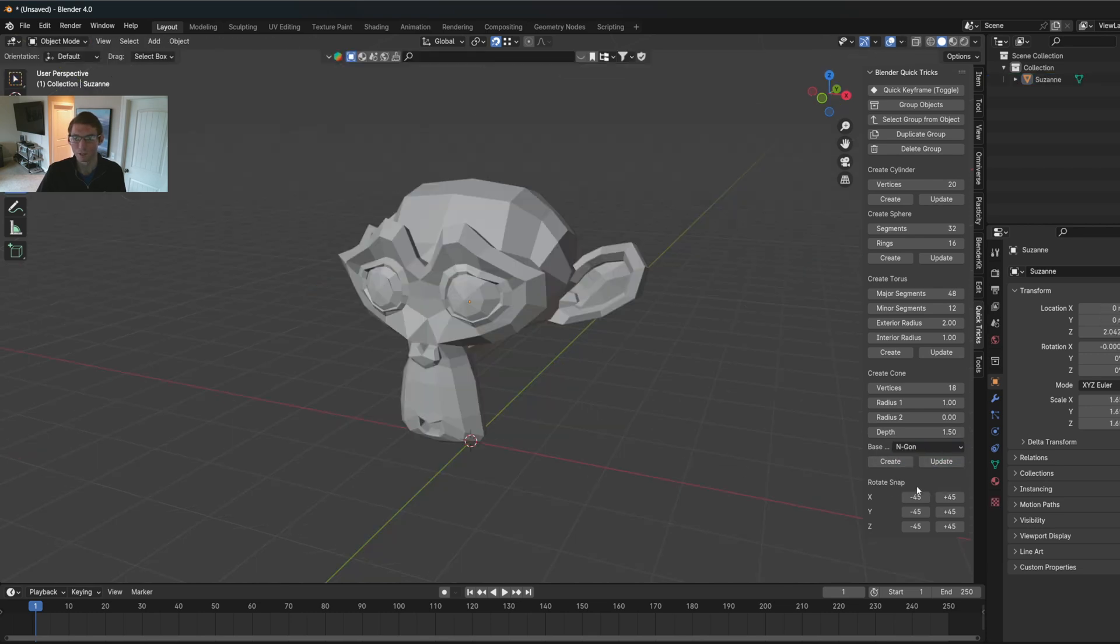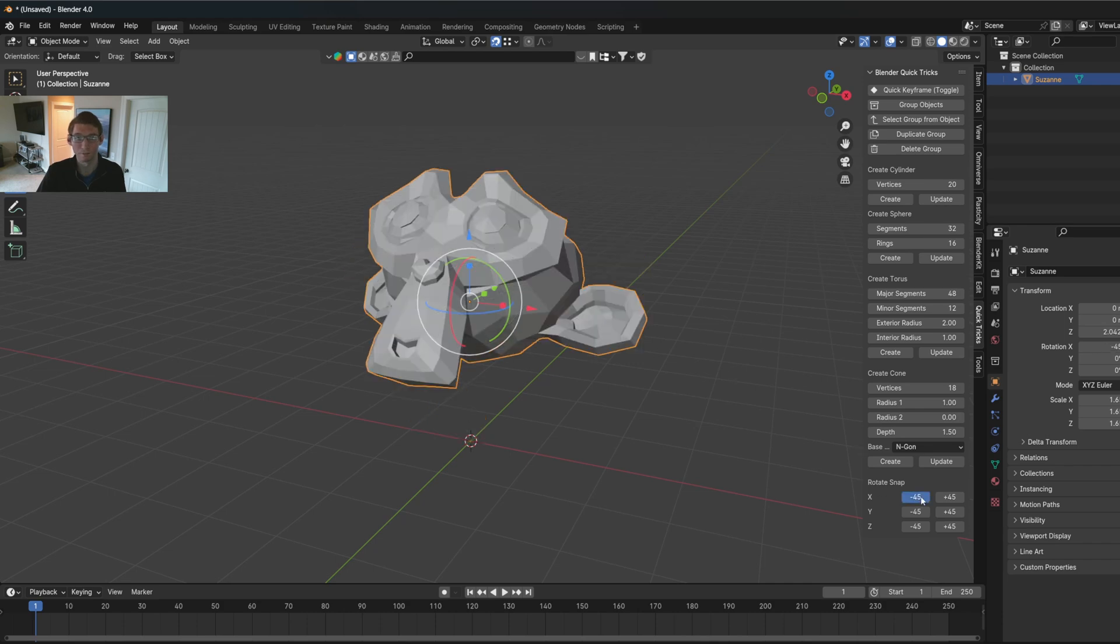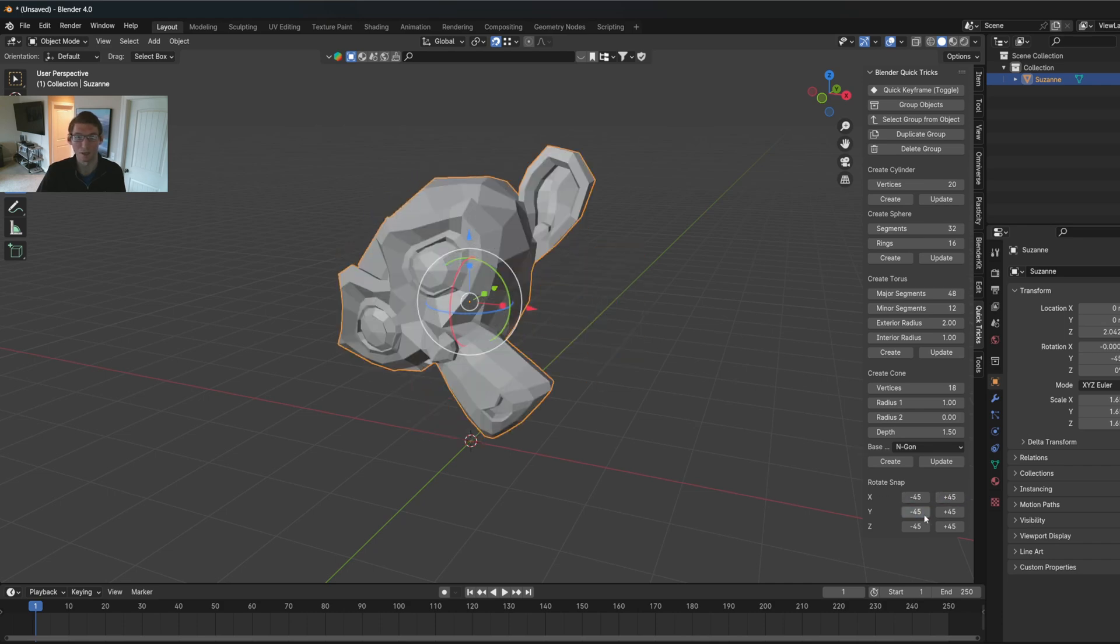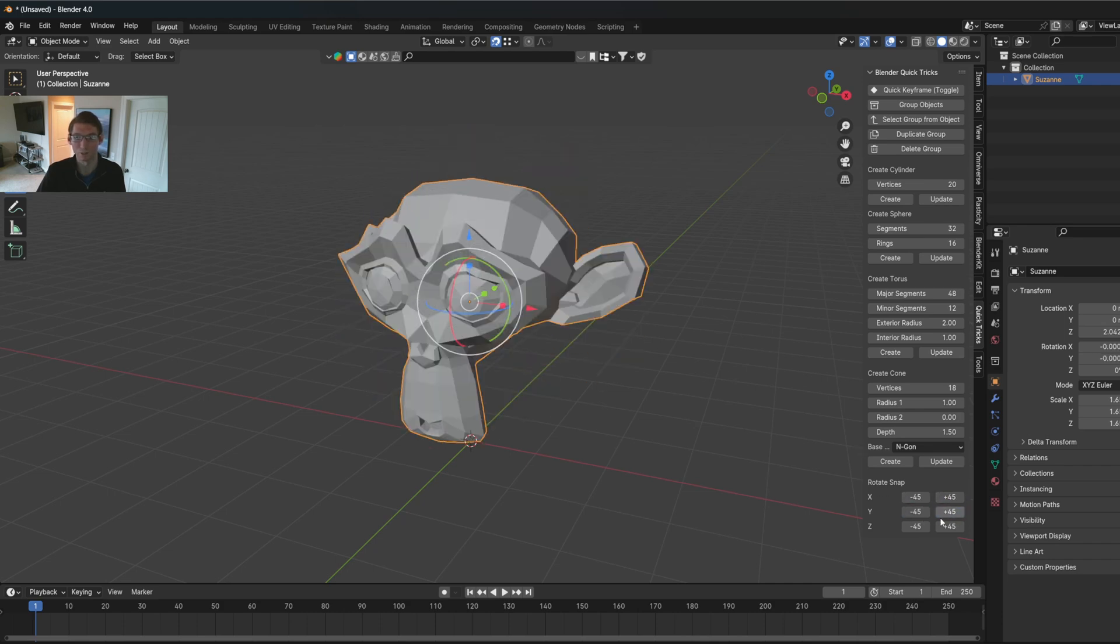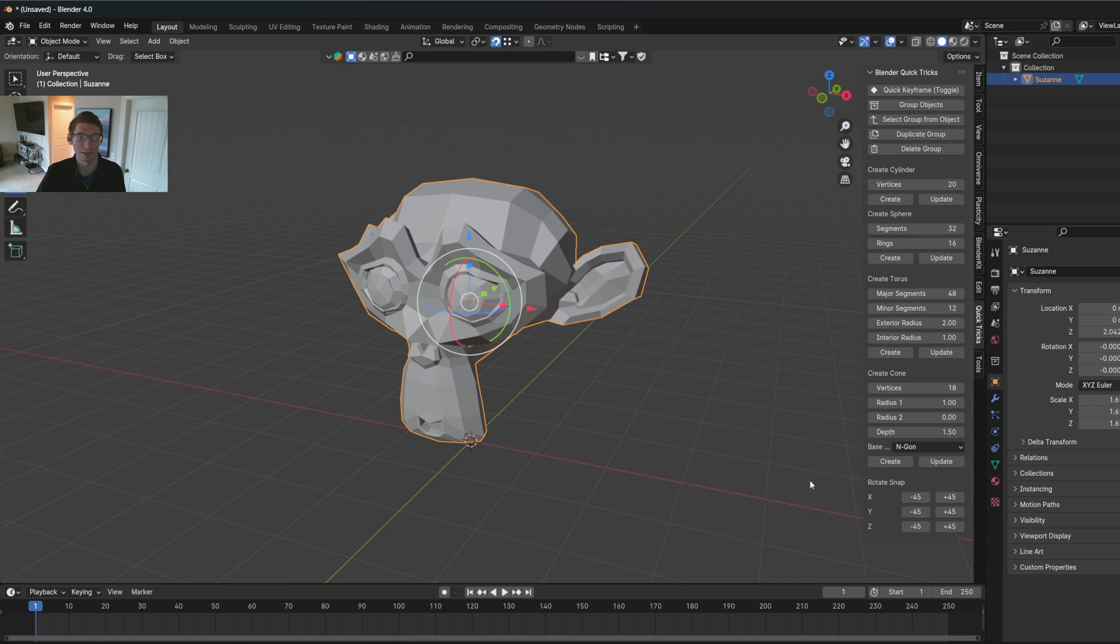So this is the rotate snap. So when you have your mesh selected, you can instantly just snap the rotation however you want across any axis.